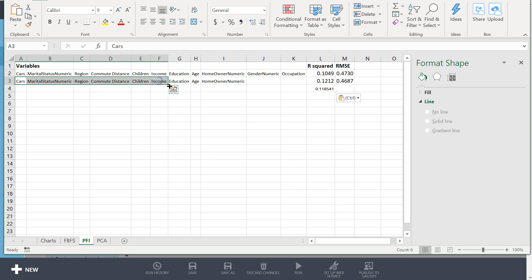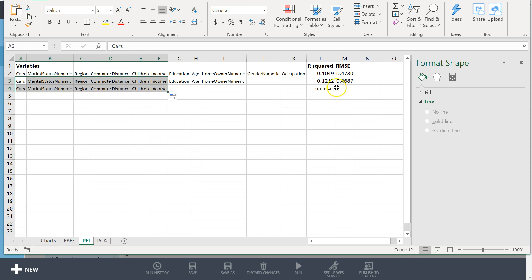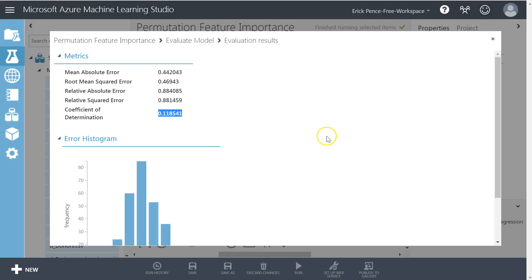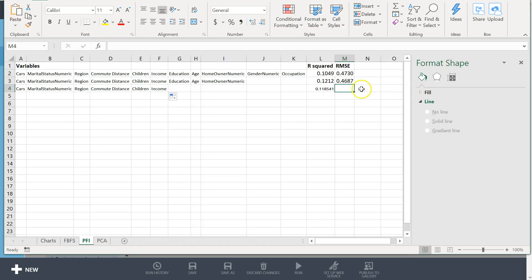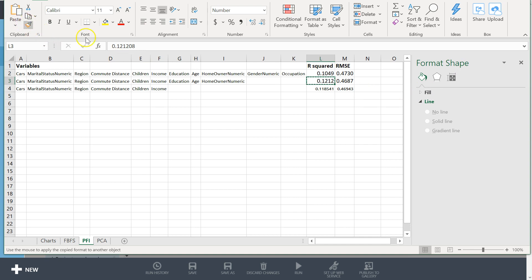And then let's grab RMSE, paste it there, and copy formats to those cells.